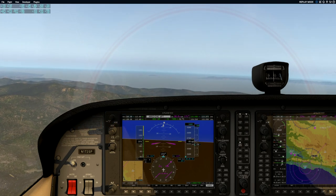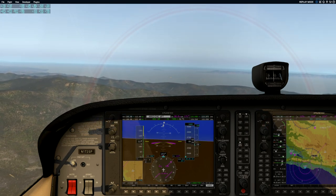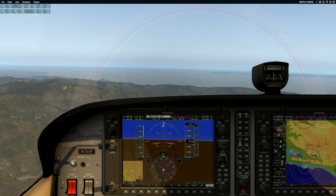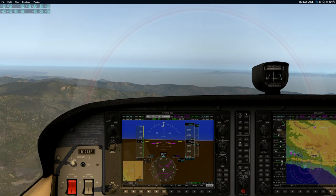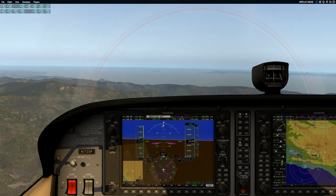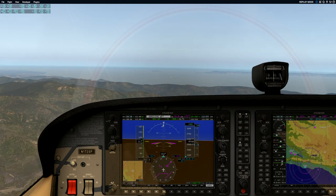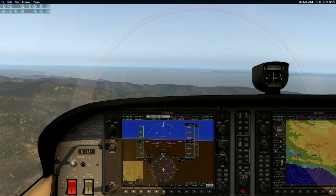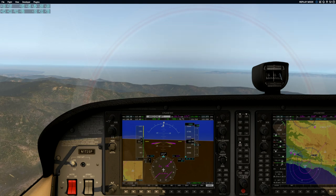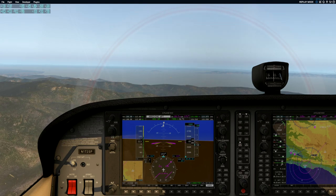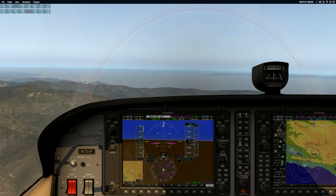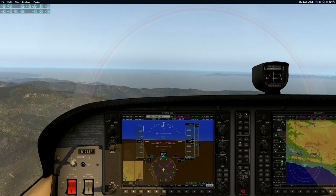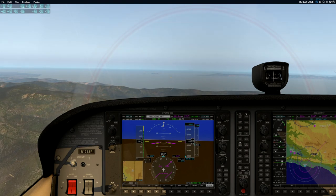Vertical speed down — let's do 500 feet per minute. And what speed would you like me to maintain? 100 knots please. And let's turn 10 degrees to the right.